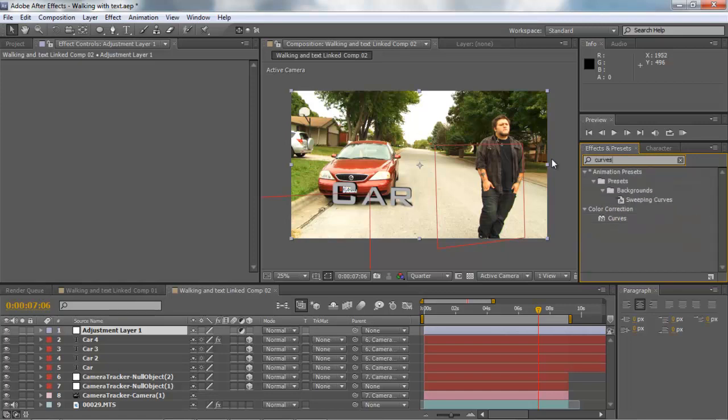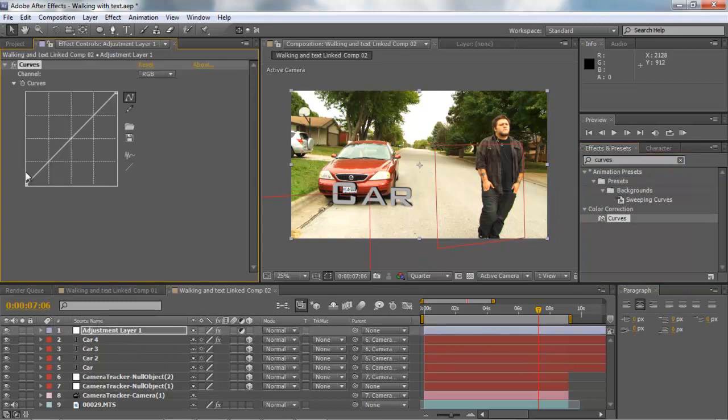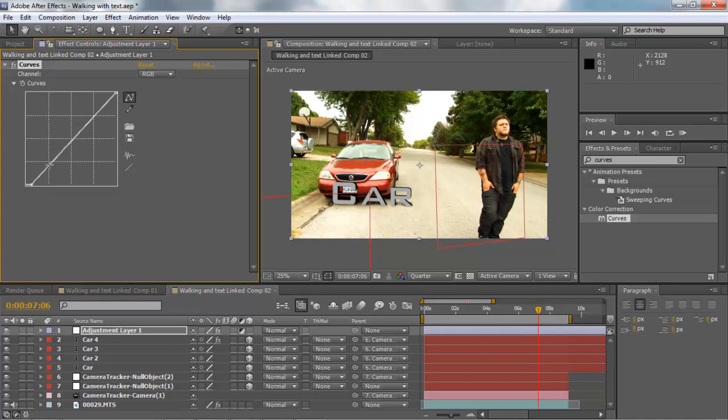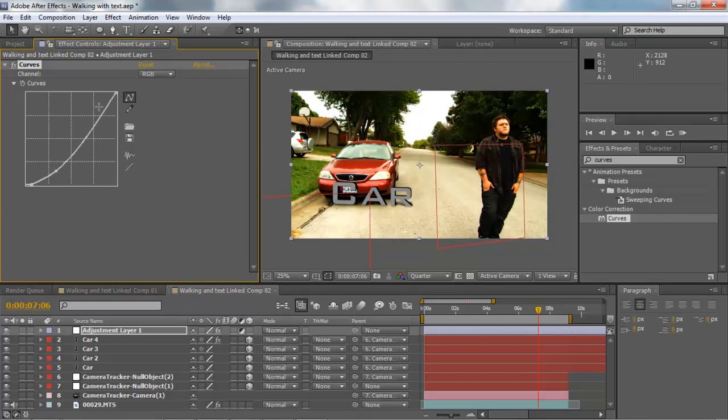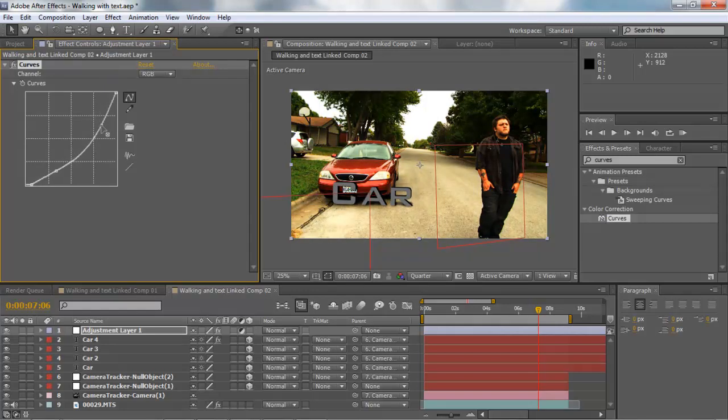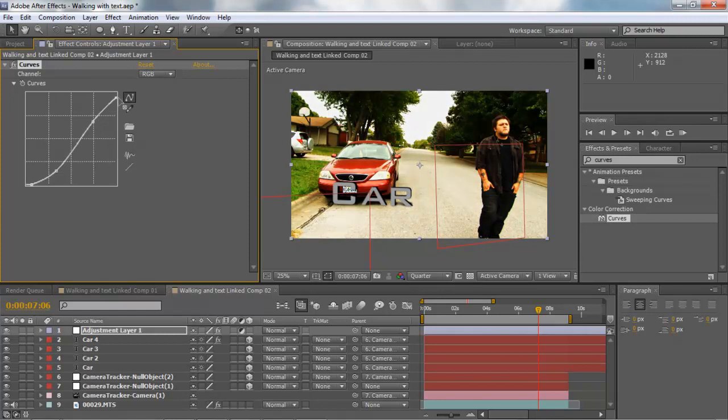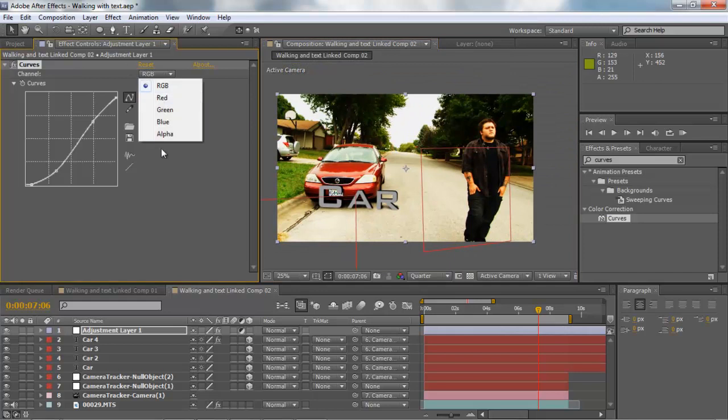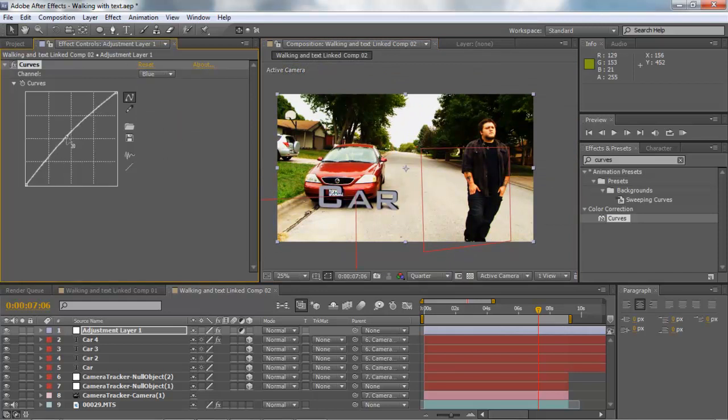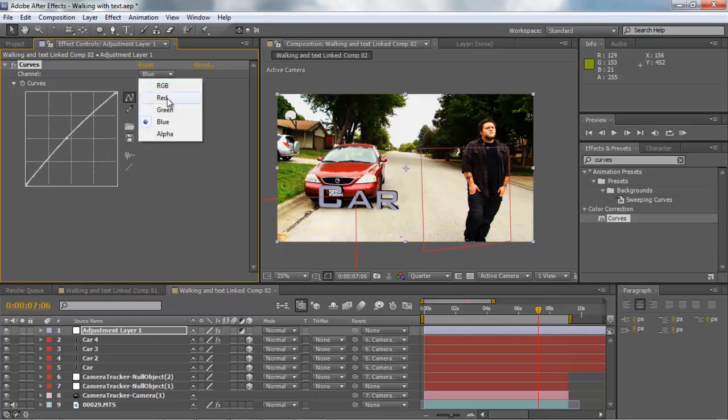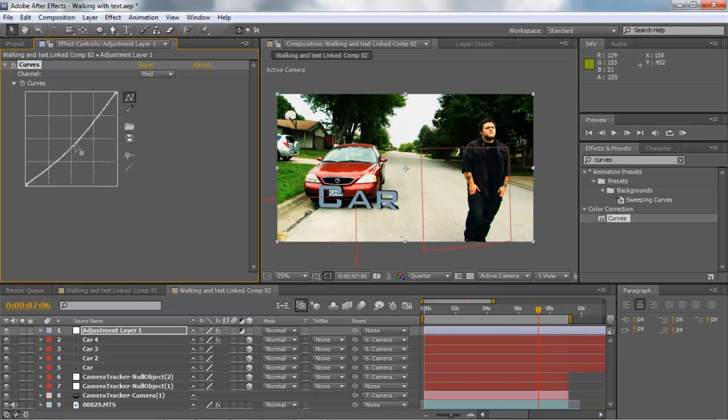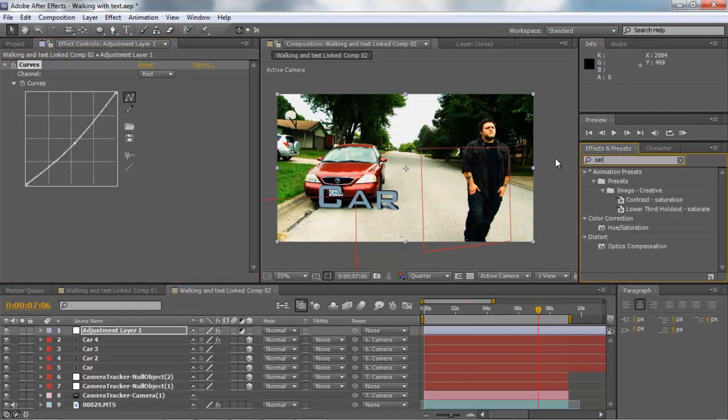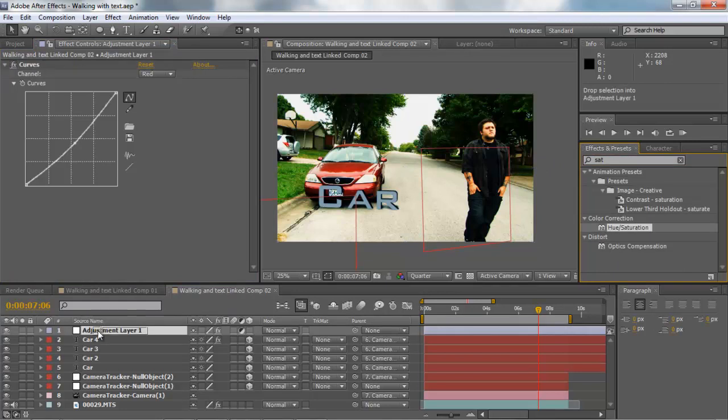For standard color correction I usually use curves. Bring a curves adjustment on here and we're going to make this a little bit darker. A nice little darker setting, a little bit more contrast. Bring that down just a tad. Change our blue setting a little bit, bring our reds down.